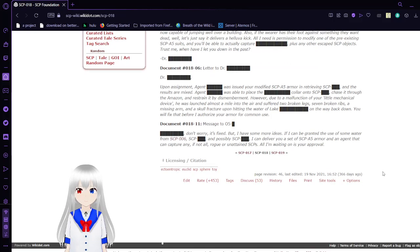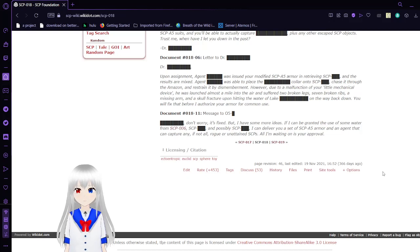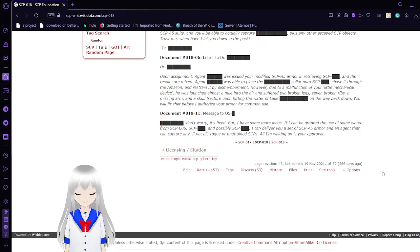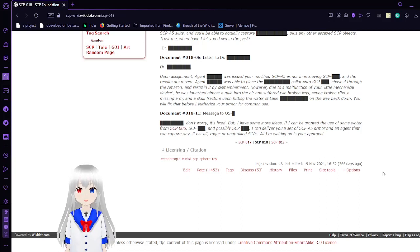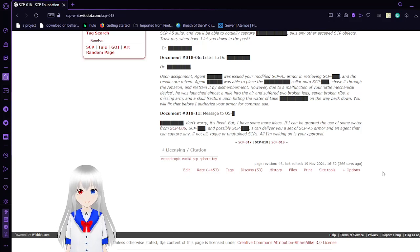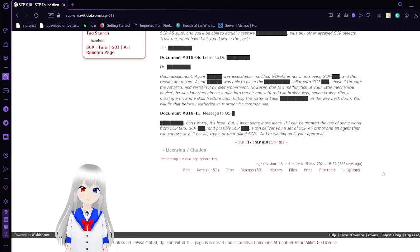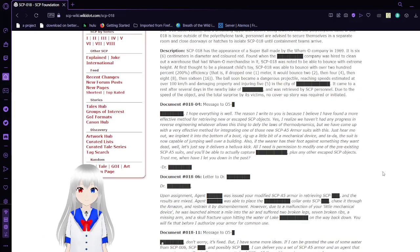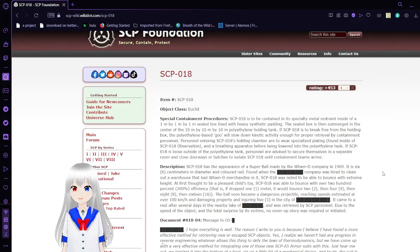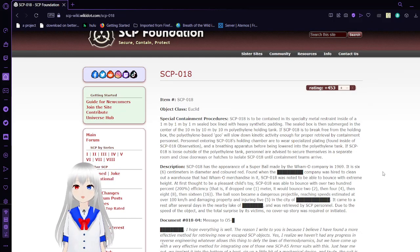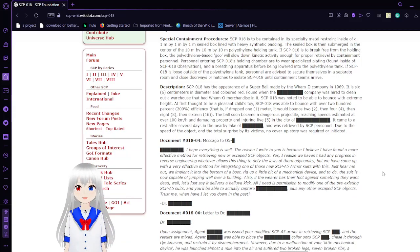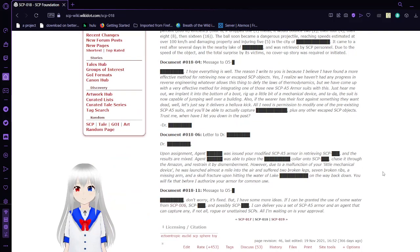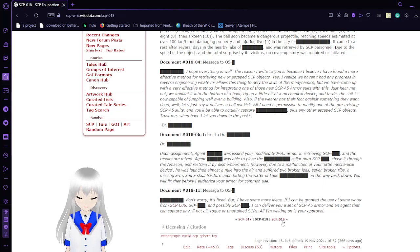Document 1811. Don't worry, it's fixed, but I have some more ideas. If I can be granted the use of some water from SCP-006, SCP-[REDACTED], and possibly SCP-[REDACTED], I can deliver you a set of SCP-085 armor and an agent that can capture any, if not all, rogue or uncontained SCPs. It looks like a really dangerous ball, but it looks like this one doctor wanted to use it in a very creative and interesting way.